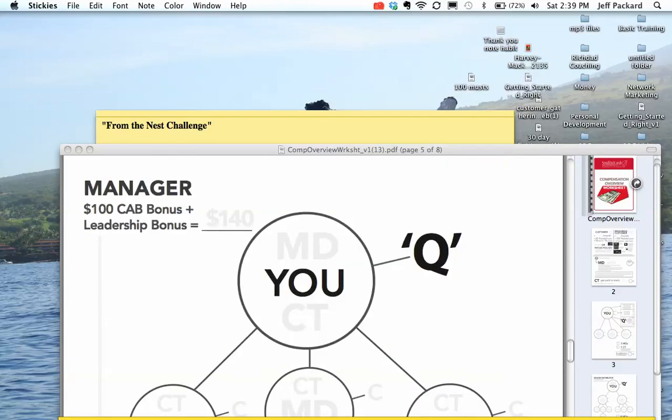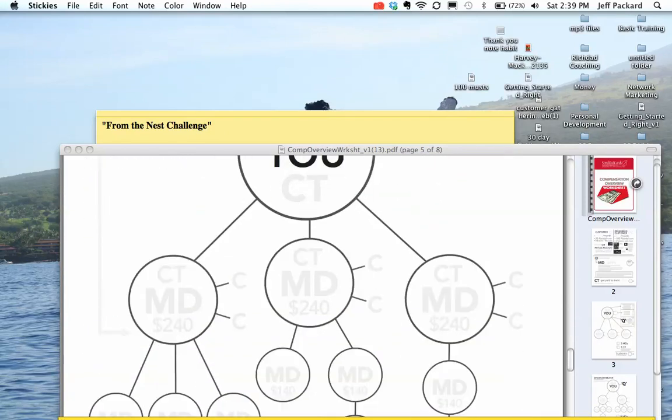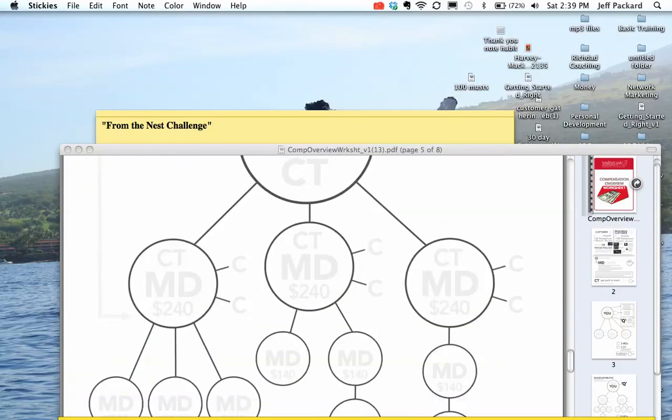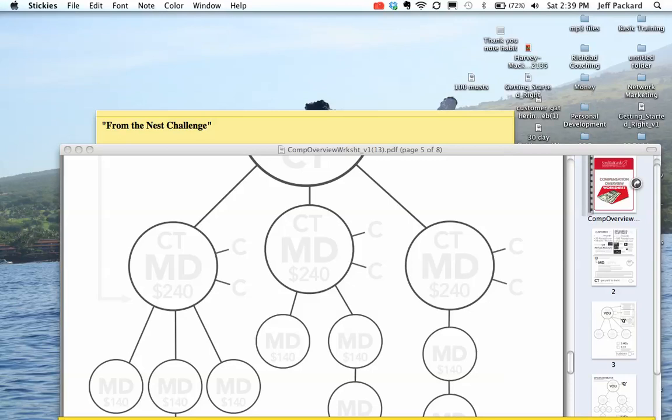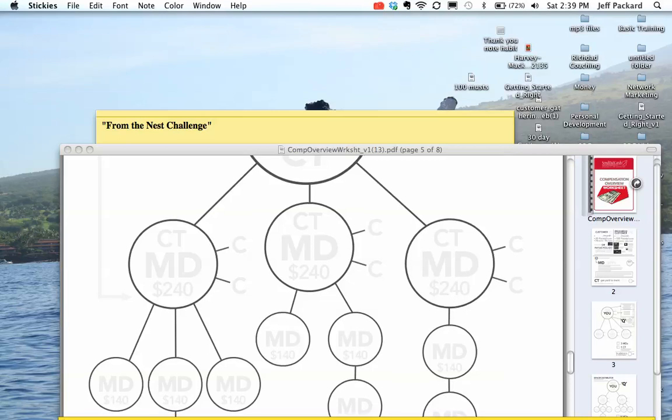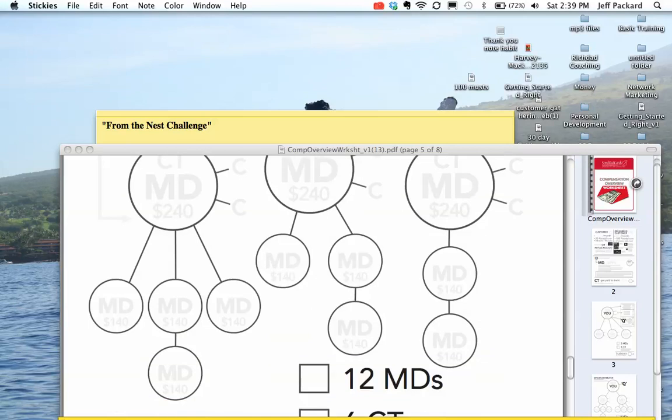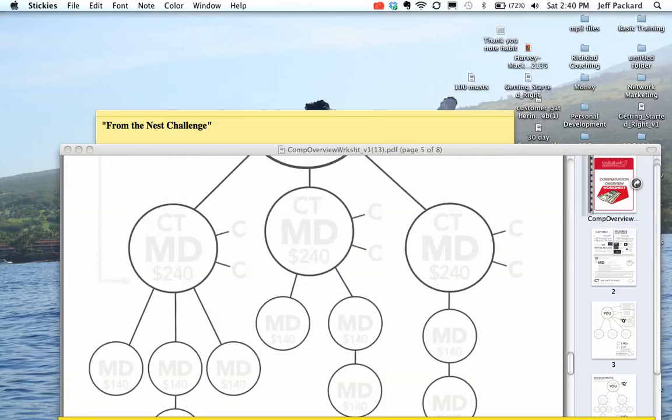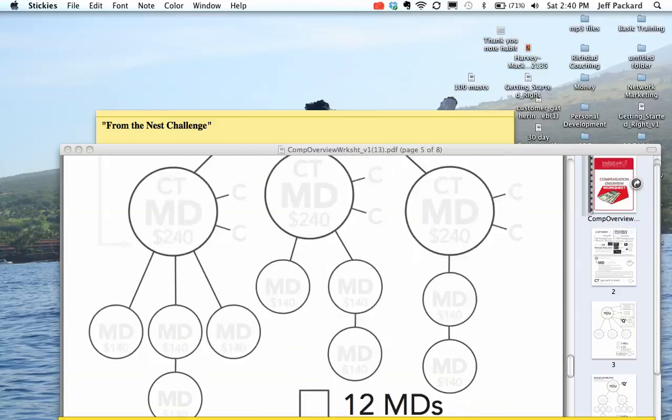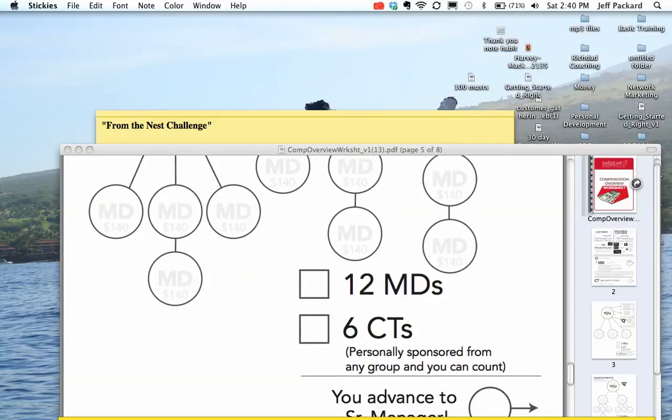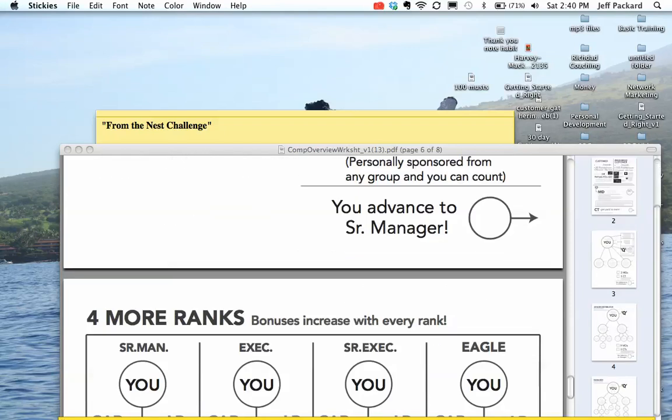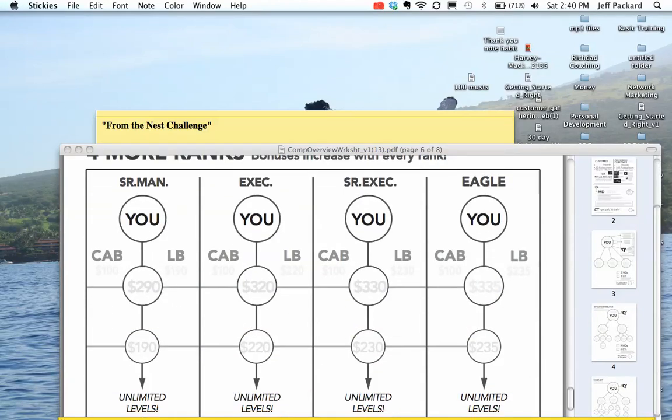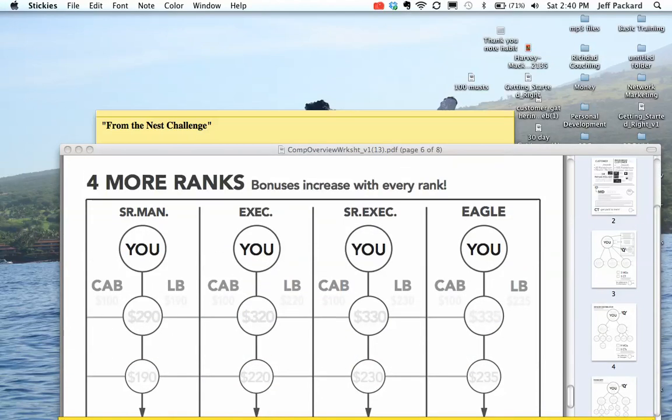At manager, you earn $240 for each time you sign someone up to join your team, providing they go out and teach the challenge to two people. And then underneath them for overrides, you're going to make $140. Now, keep in mind, you only need to find three people personally and build a team. Get 12 MDs, six CTs, and your CTs can count from your first previous groups as well. Now, you're on your way to senior manager.